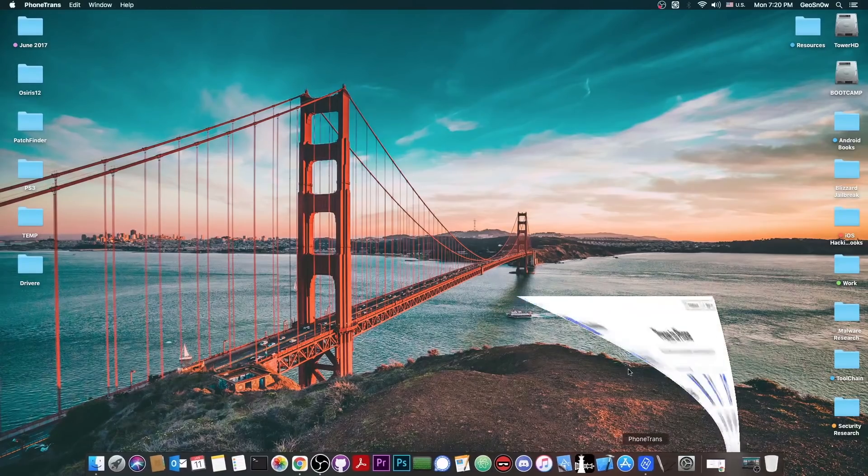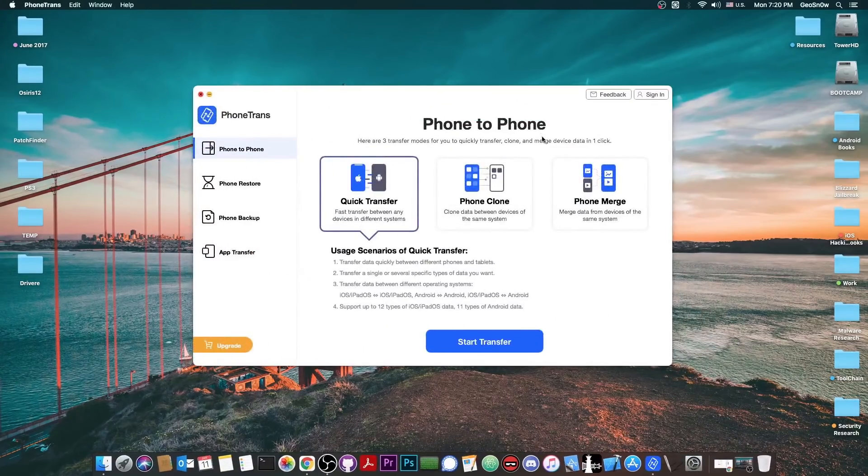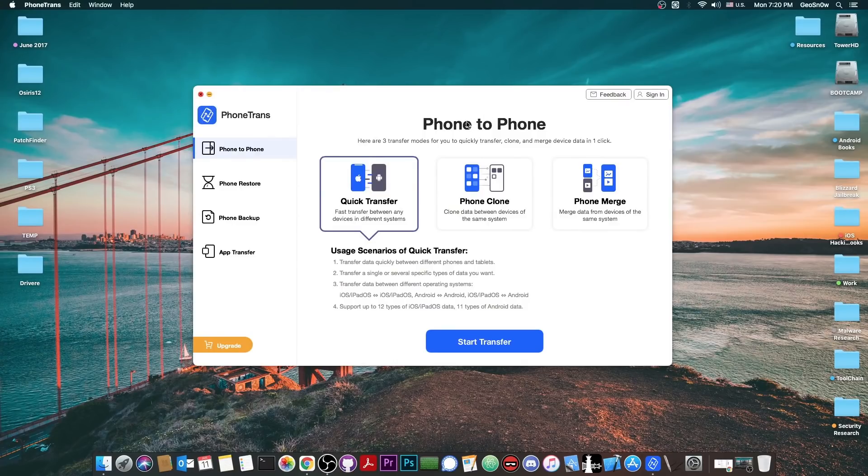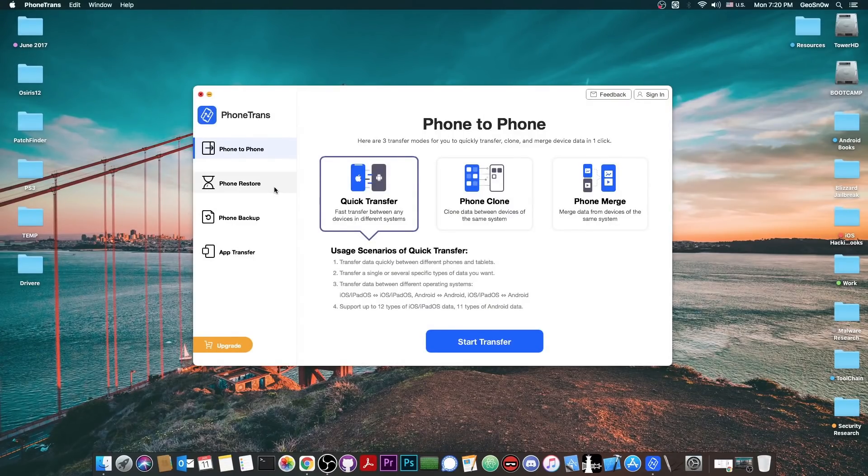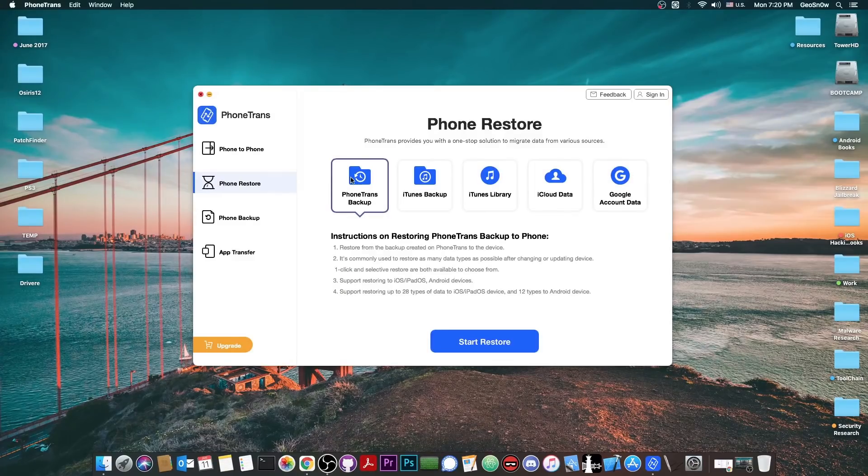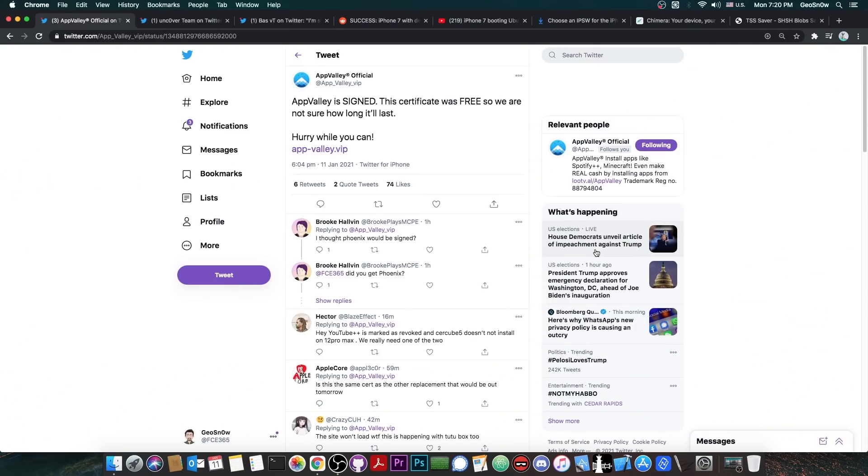So today's video is sponsored by PhoneTrans, a program that allows you to quickly transfer your older device into a new one to clone everything you have from an old device to another. Check it out in the link below.